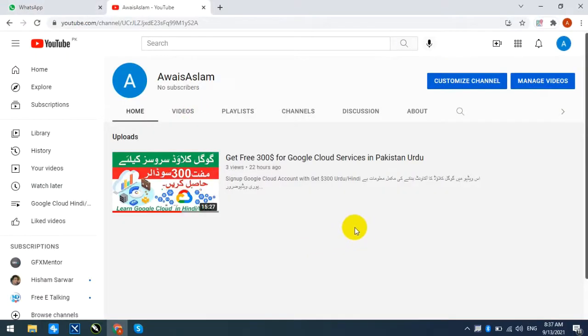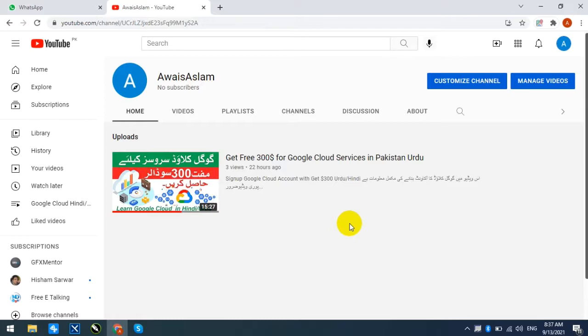You can see on my channel that I have taught the way to build an account on Google Cloud and the way to use the remote desktop service. You can see all these things in my channel in a playlist. Let's start.